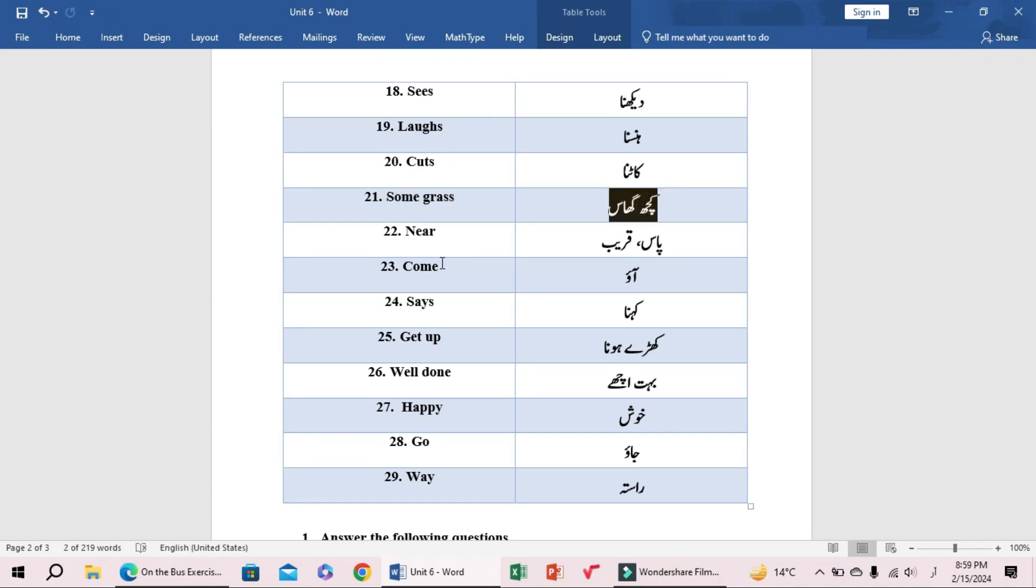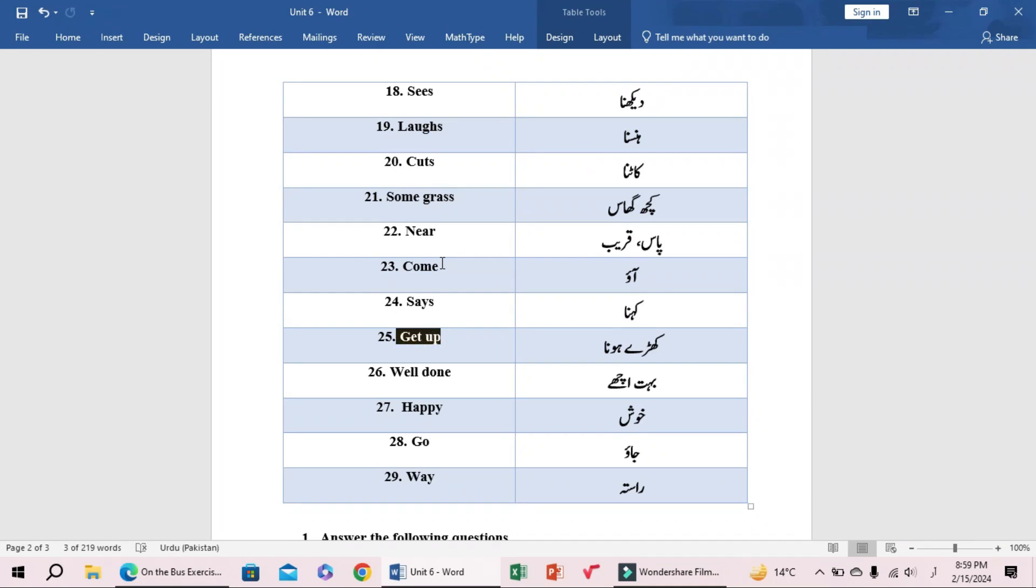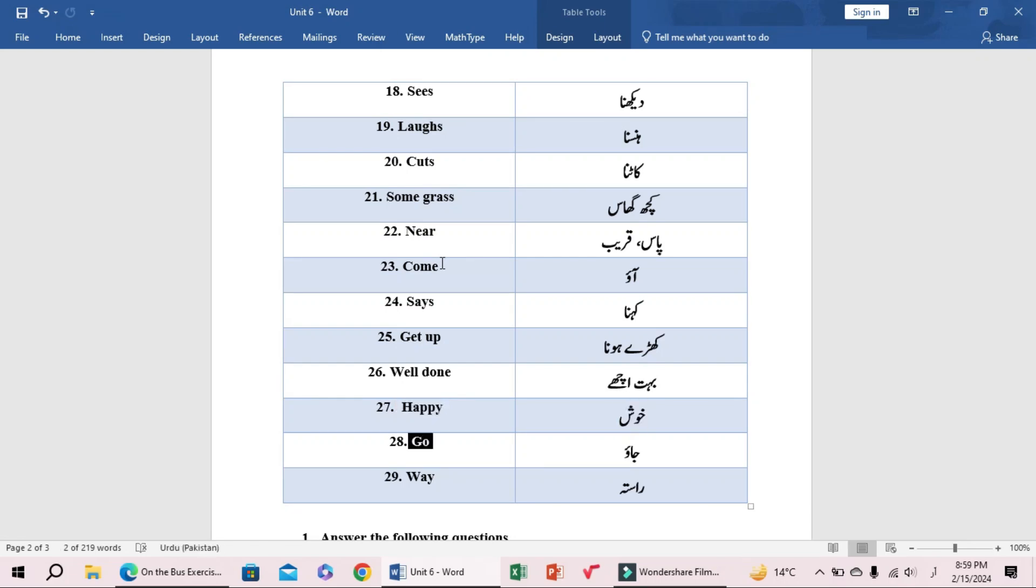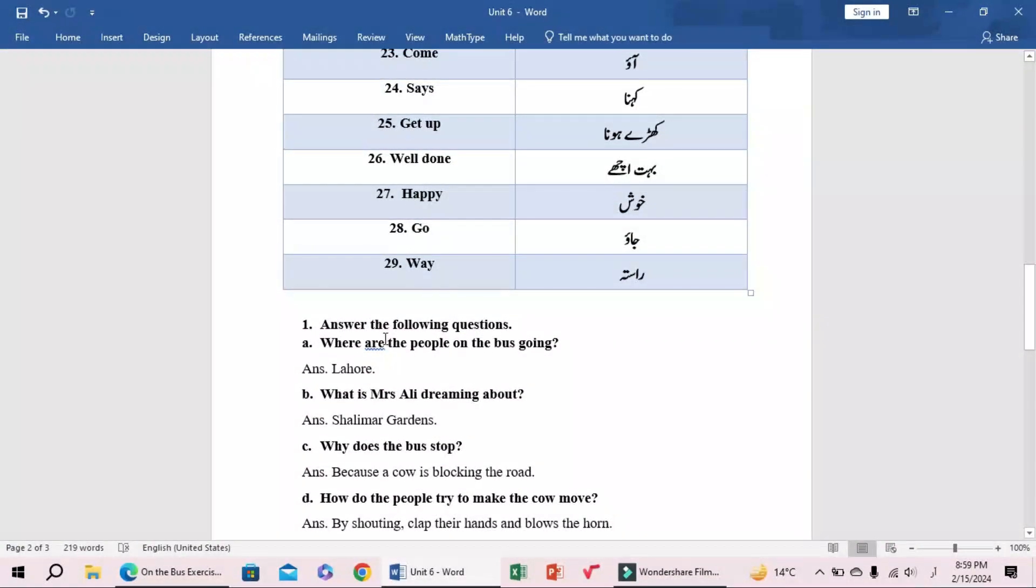Near (pass ya kreeb), come out, says (kehna), get up (kharay hona), well done (bohut acche), happy (khush), go (jao), away (raasta). Next, my students, answer the following questions.